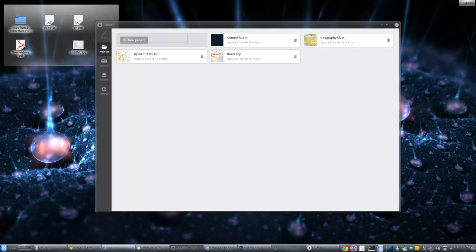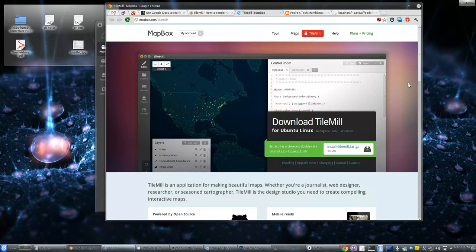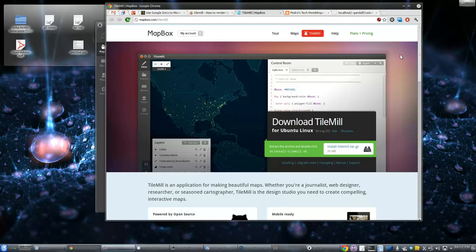Heyo! It's Tobin. This is Fuzzy Tolerance screencast number 11. We're going to be looking at TileMill, which you can see on the screen there. It's put out by the good folks at Development Seed. They were a big hit at FOSS4G in Denver — I imagine they will be again in DC.